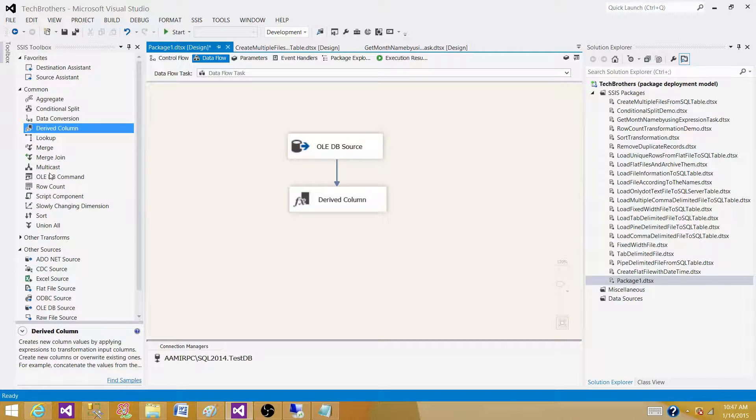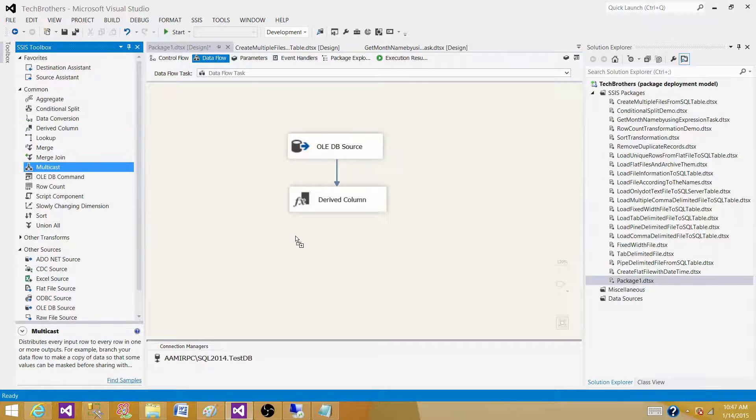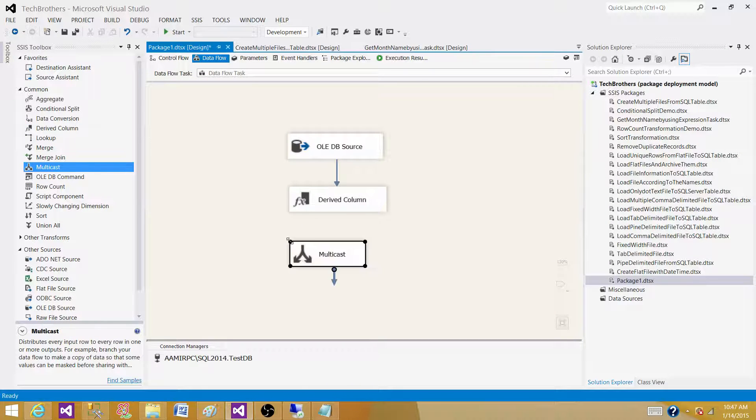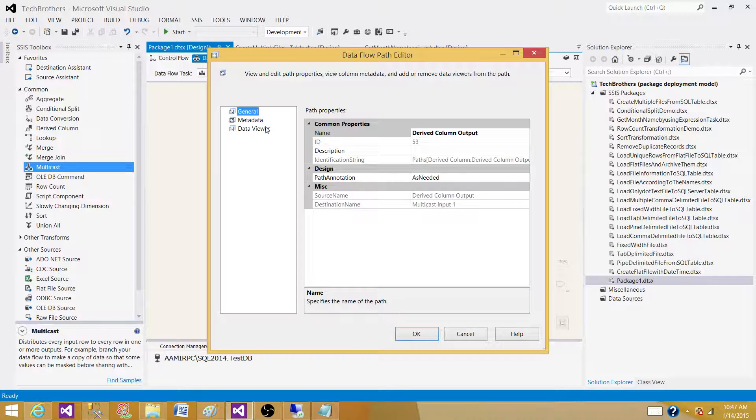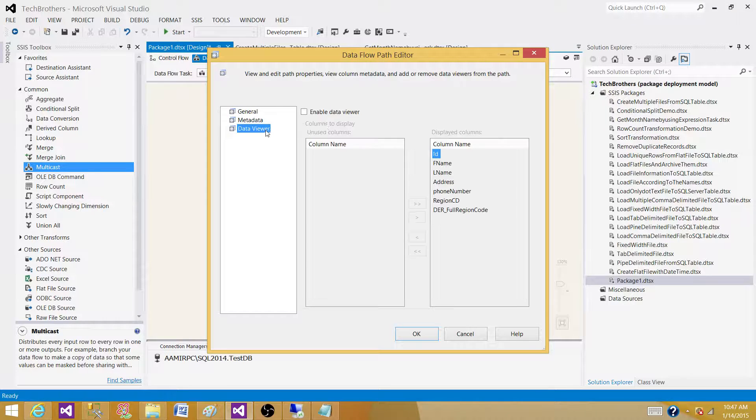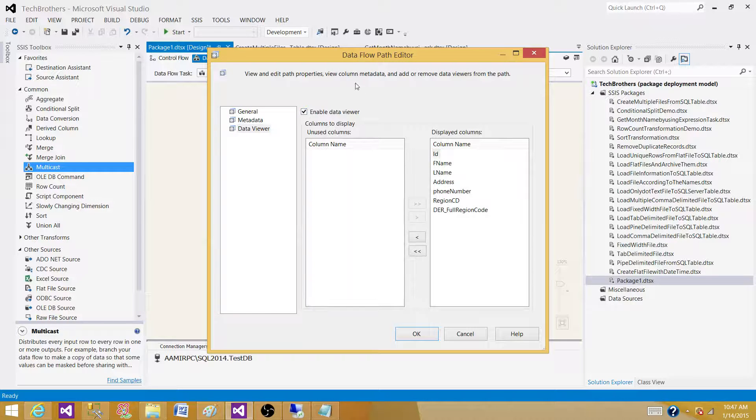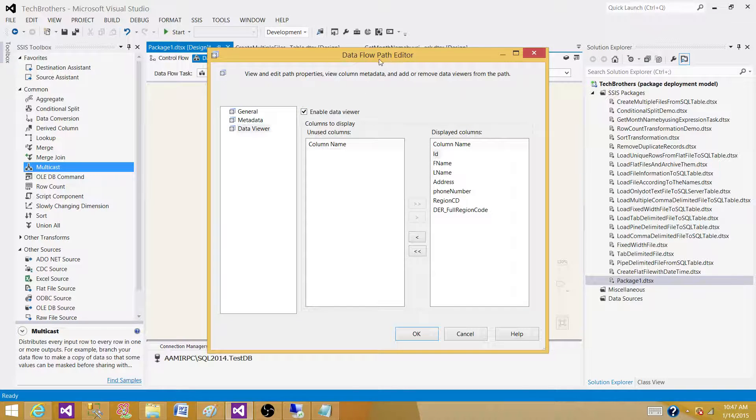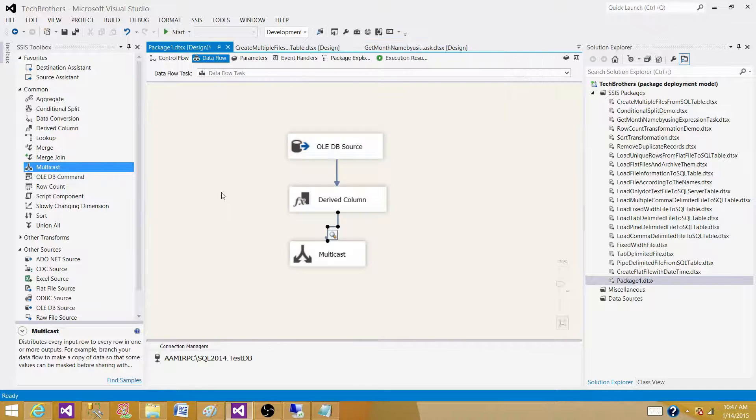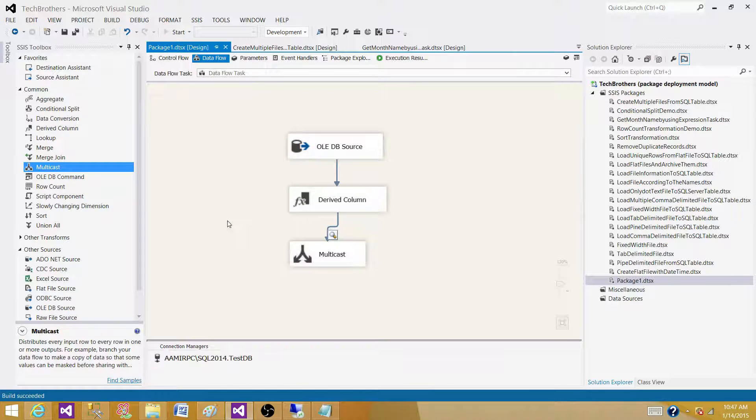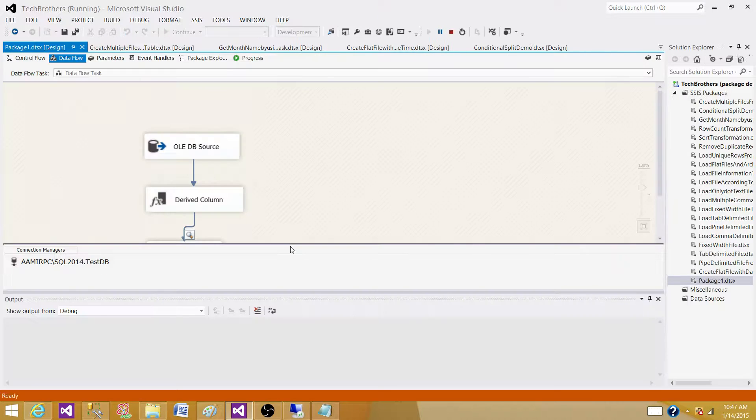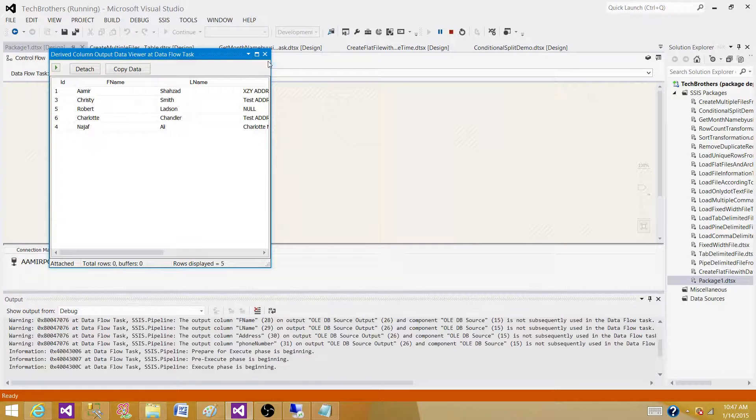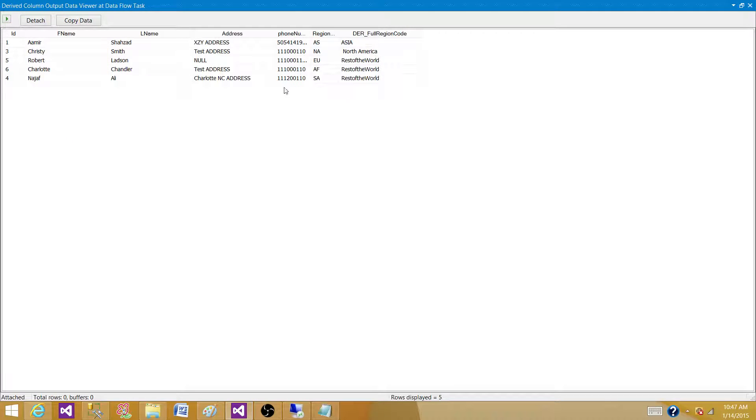The last one is get the multicast. So, we will be using multicast just for the test purpose. I want to show you the data flowing after the derived column transformation. So, run the SSIS package.